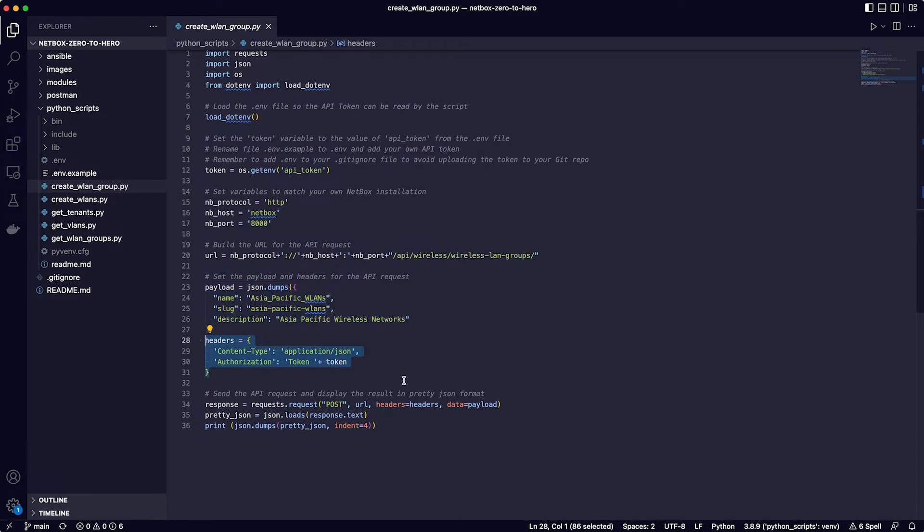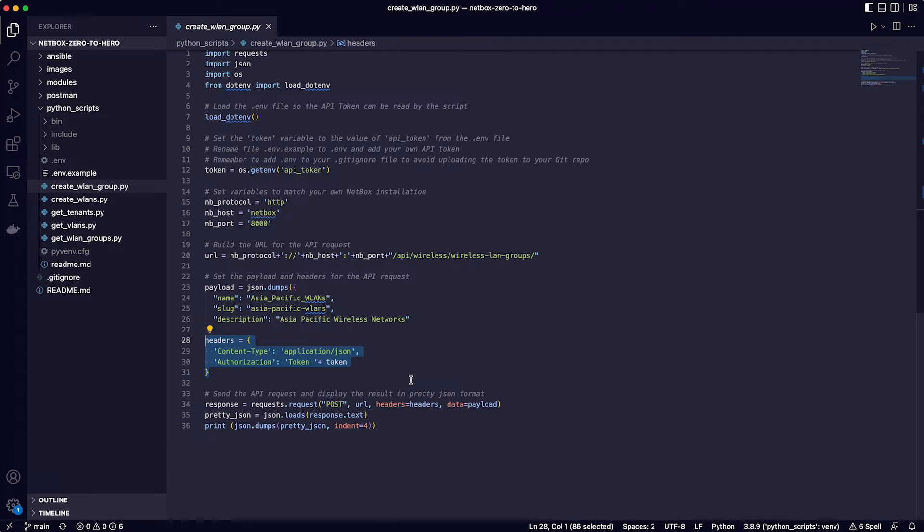Lines 28 through 31 define the headers being used, which should be familiar to you now if you've watched earlier videos in this course. You can see on line 30 the variable for the API token is being used without the token itself needing to appear in the code.